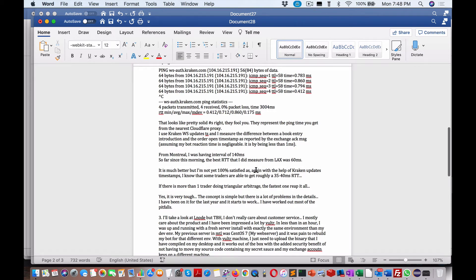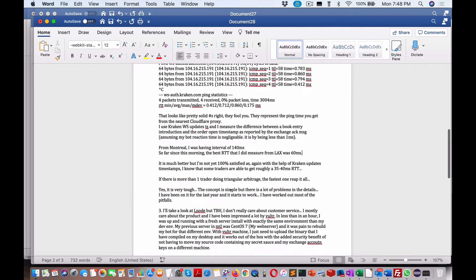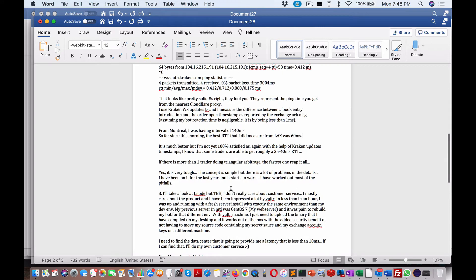So far this morning, the best RTT that I do measure from LAX was 60 milliseconds. It's much better, but I'm not yet 100% satisfied. With the help of Kraken updates timestamps, I know that some traders are able to get roughly 30 to 45 percent RTT. If there is more than one trader doing triangle arbitrage, the fastest one reaps it all. So I guess splitting hairs here over these milliseconds makes the big difference.